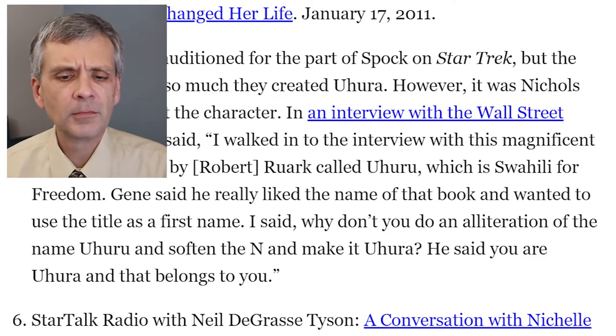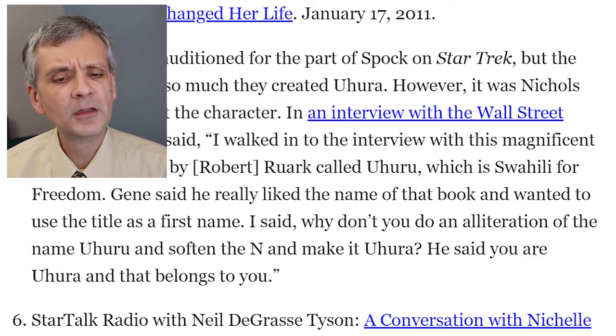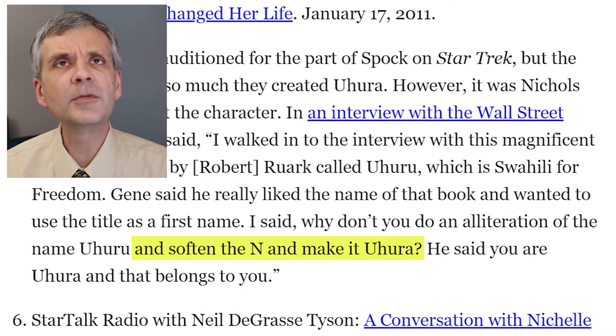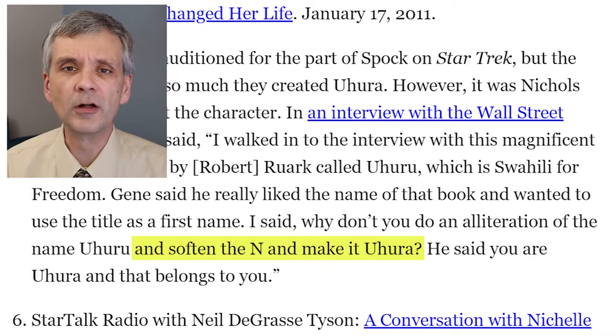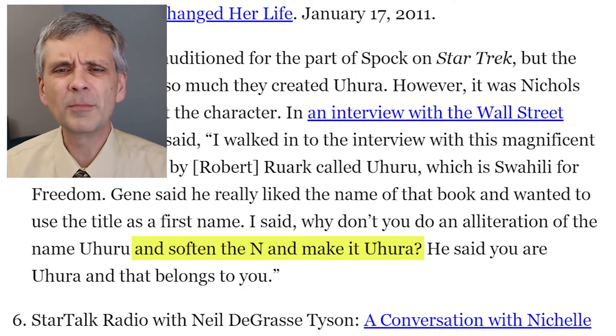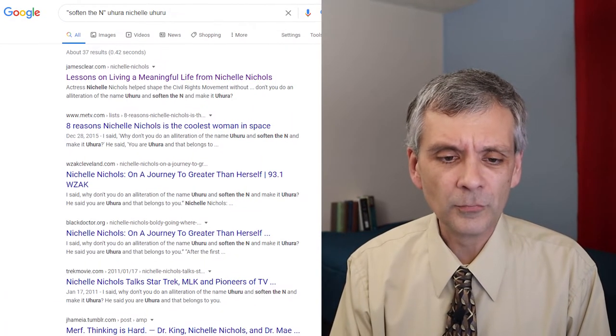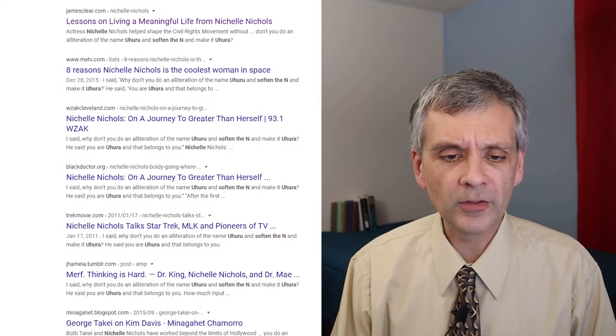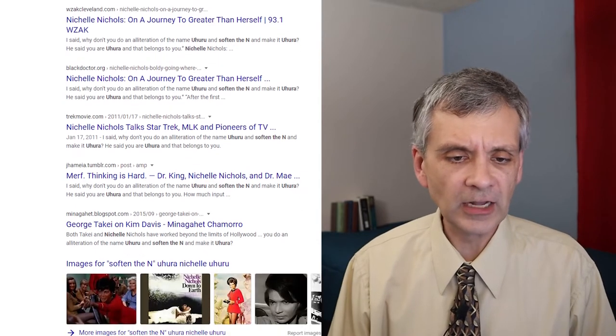An interesting story, but wait a minute. Why did she mean soften the letter N? I mean, her name is Nichelle instead of Michelle, but that can't be the N she was talking about. If you look in Uhuru, it doesn't have any N in there. So I went on to other things, but then it kept bugging me and I was curious. I looked up other sites and found the same thing with no explanation about where this N came from. Where did this letter N come from?